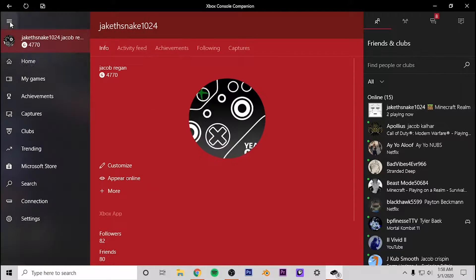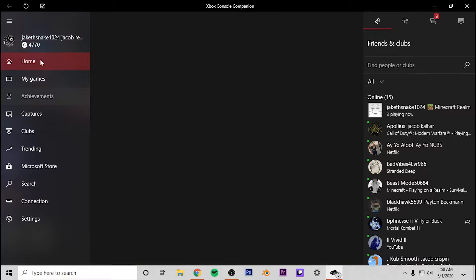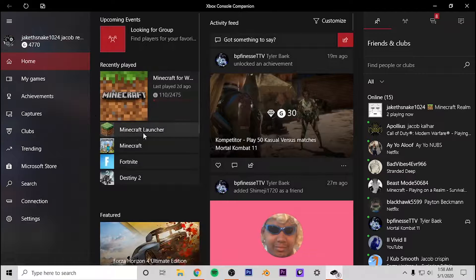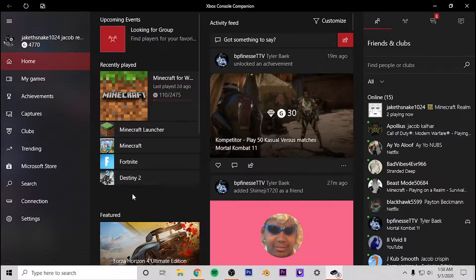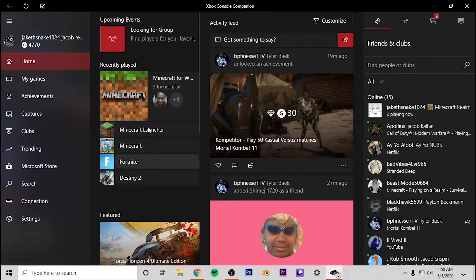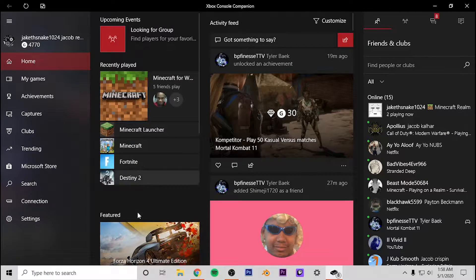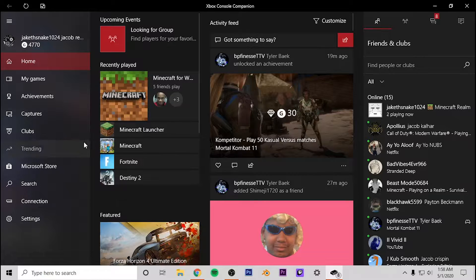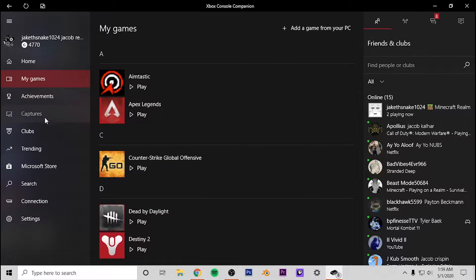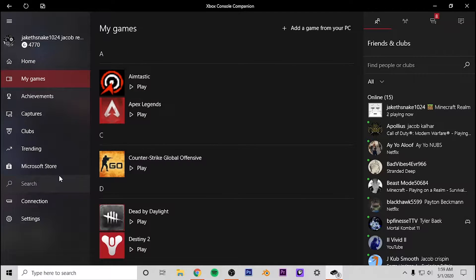But in order to play games with your friends, what you guys are going to want to do is, as you can see like I said, I've been playing a couple different games with my friends: Minecraft, Fortnite, Destiny 2, all the games I play. What you're going to need to do is download a counterpart version of these.